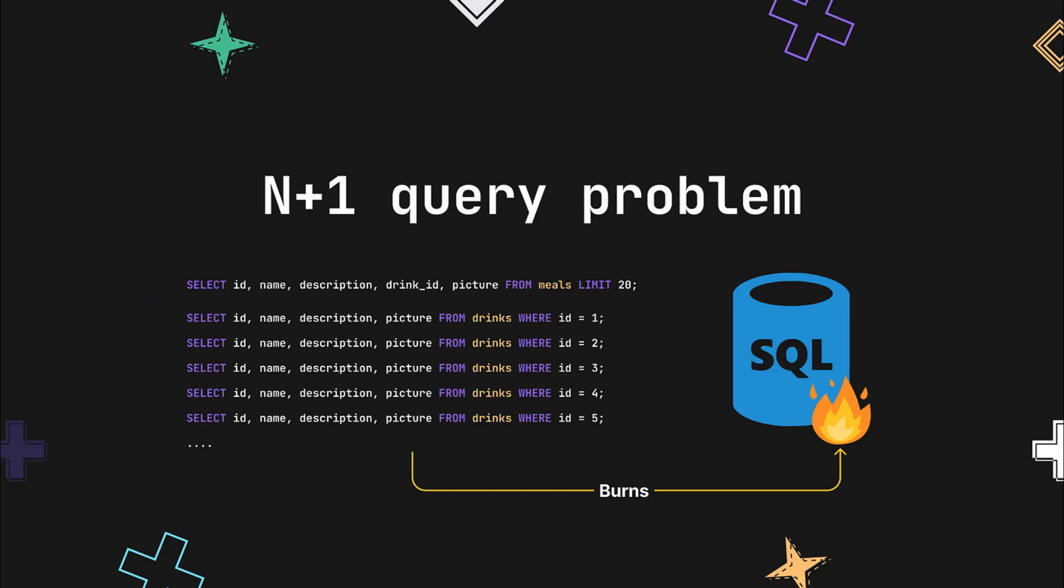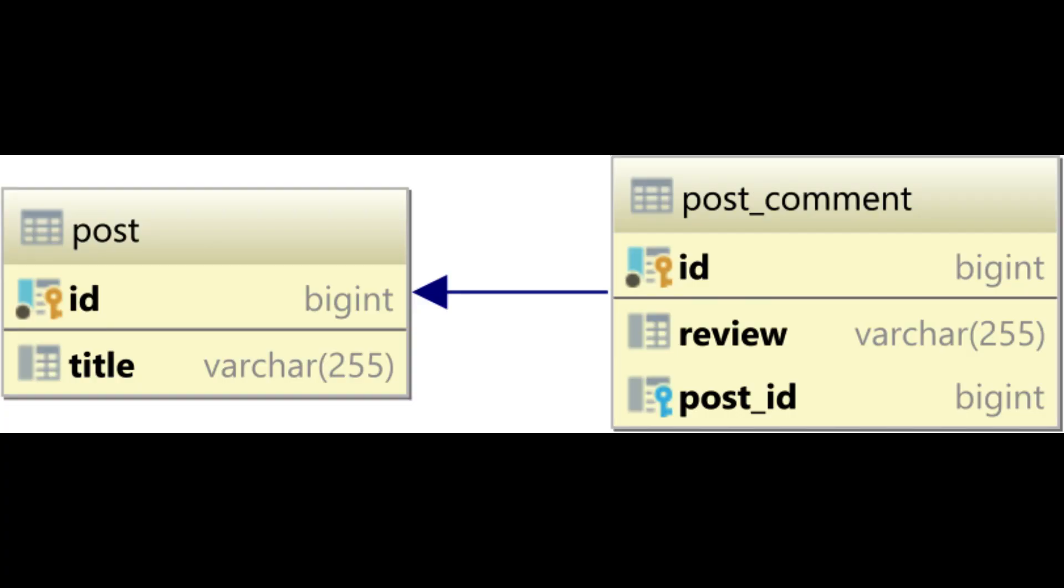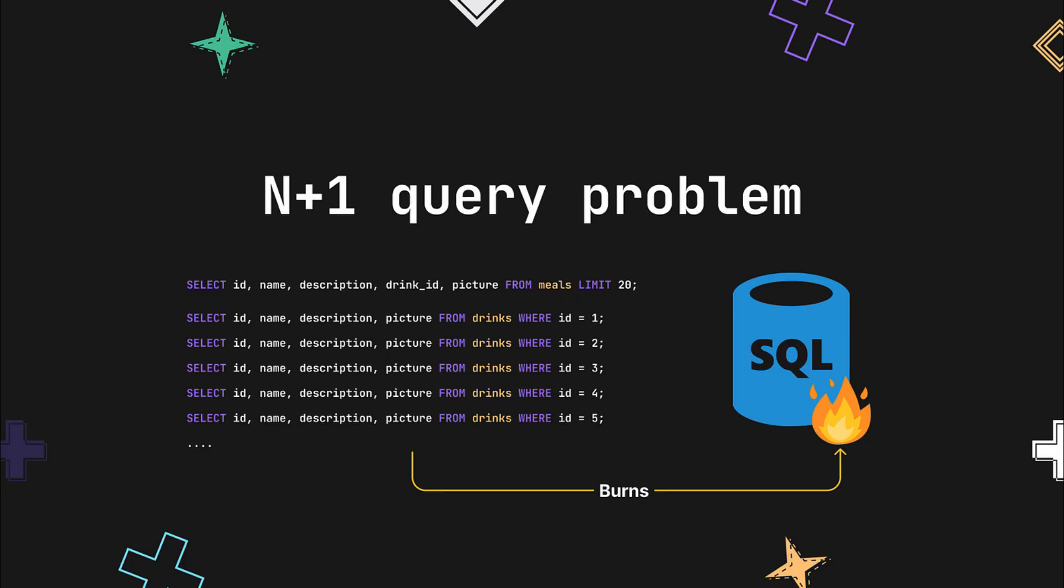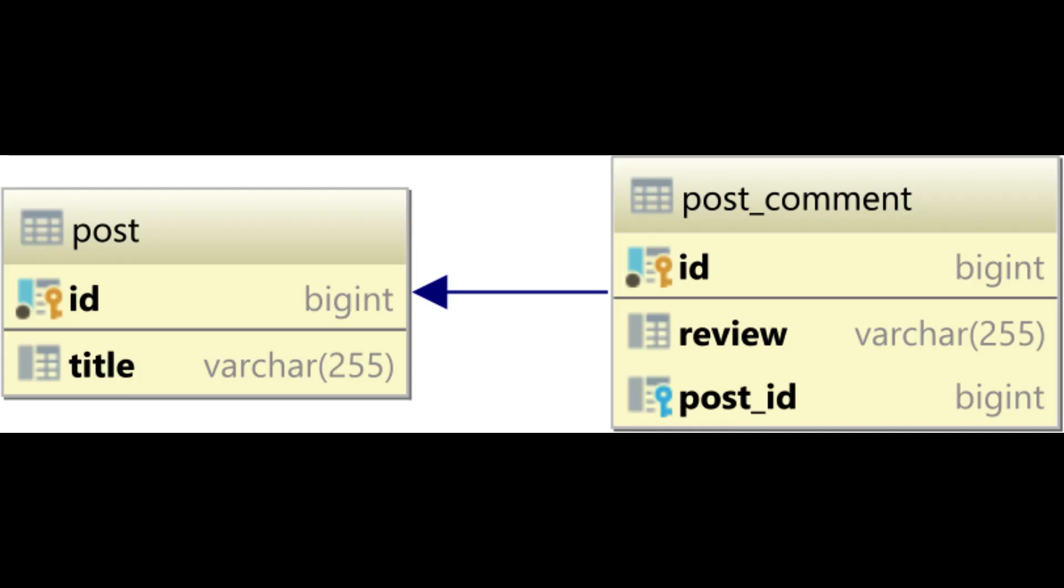To mitigate the N+1 problem, developers can use techniques like eager loading or batch loading, which involve optimizing queries to fetch related data more efficiently. Many ORM frameworks provide mechanisms to address the N+1 problem by allowing developers to specify how related data should be loaded, minimizing the number of database queries required.